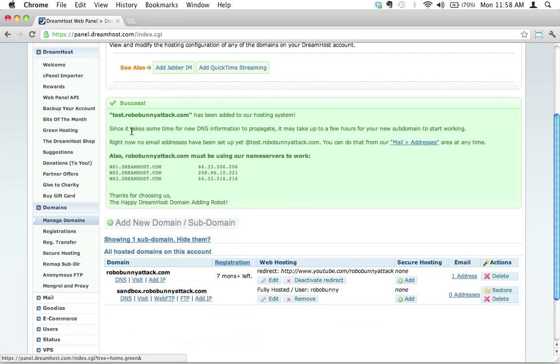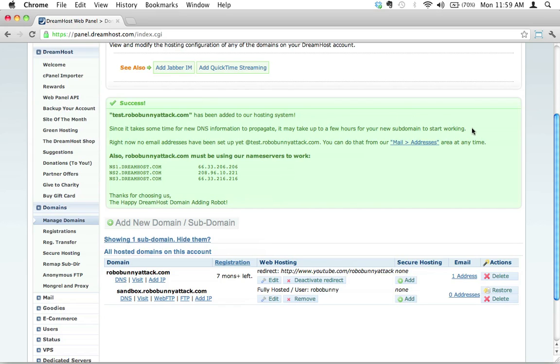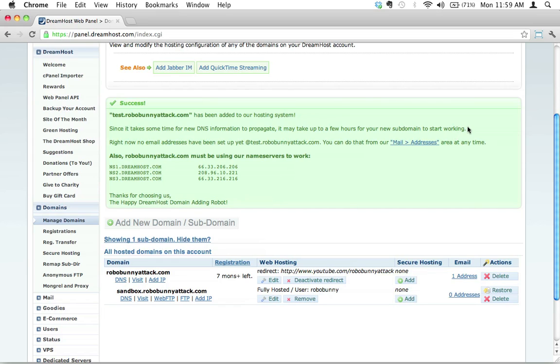Now, let's read this. It says since this takes some time for the new DNS information to propagate, it may take up to a few hours for your new subdomain to start working. In reality, I've had subdomains start working within a minute or two, and then sometimes it does take a few hours. So if it's not working right away, take a break, go make yourself a coffee, just go relax. If it's not working by the end of the day, something is up and you might want to look into that. But in most cases, it's always going to be working.